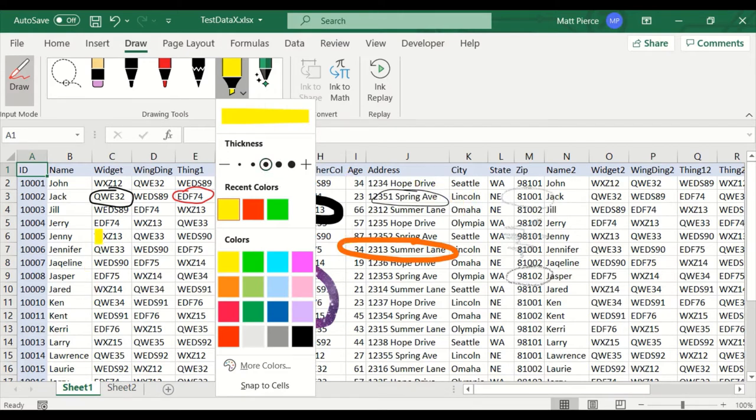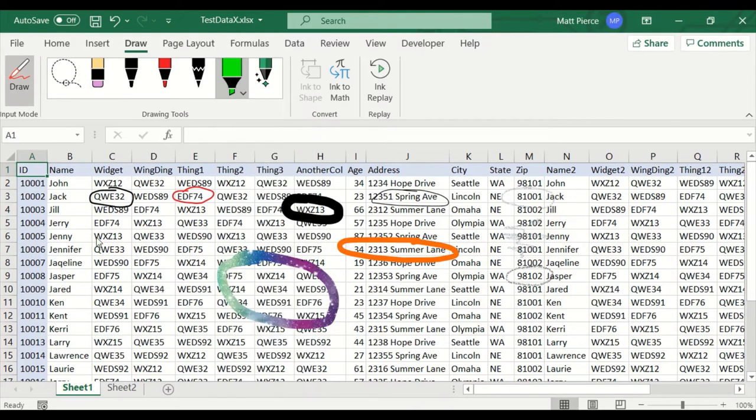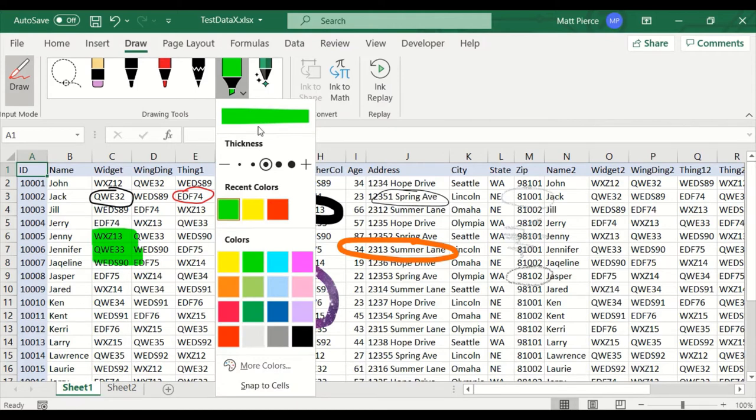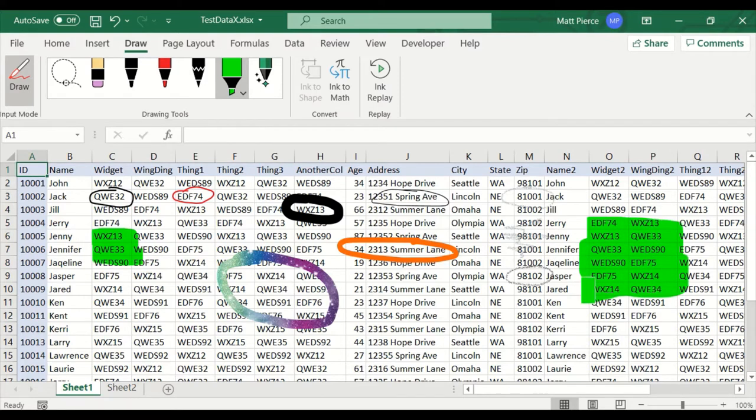You see, yellow's kind of hard. Let me make it green there. Green's easier as you see. The green highlight, see the height of the cell? That's actually, it's going to highlight that thickness. And if I go here and make it really big, it's going to be two rows thick of highlight. So that's what the highlight looks like.